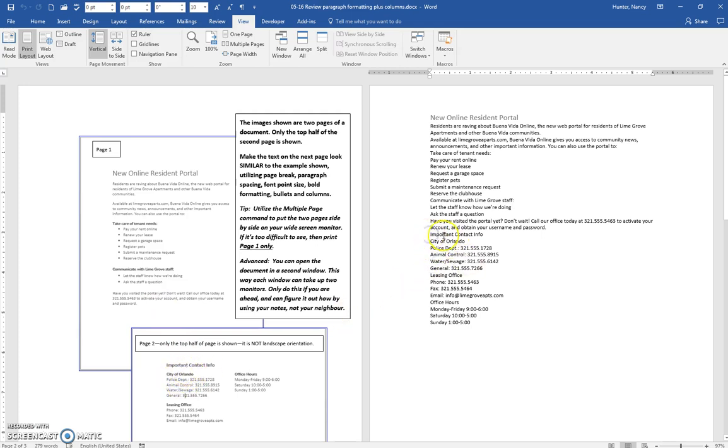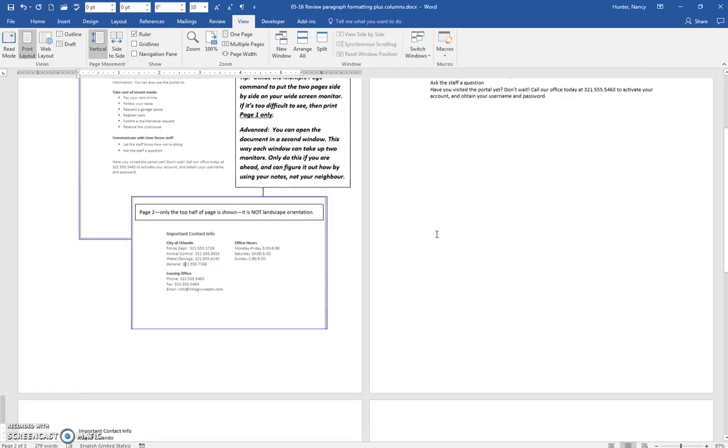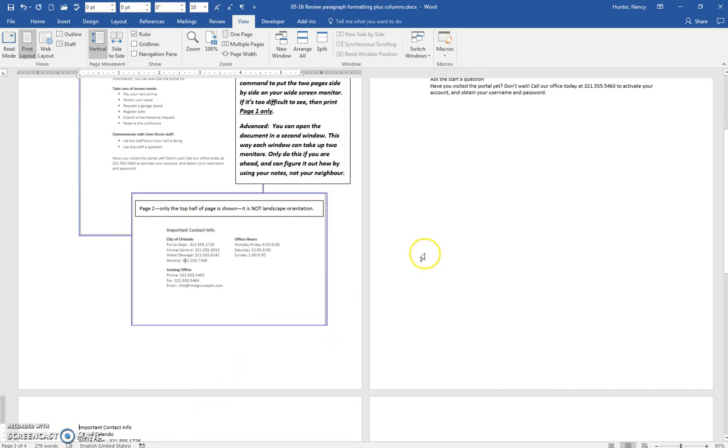So immediately I would put my cursor here and do a Ctrl+Enter to bump that down to a third page there, and then I'll come back here and you can see that.